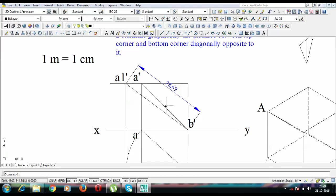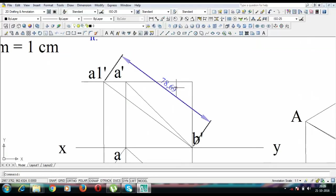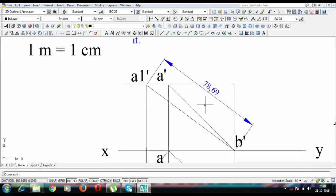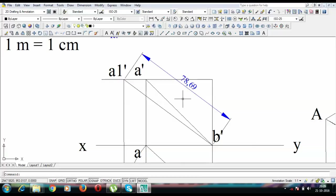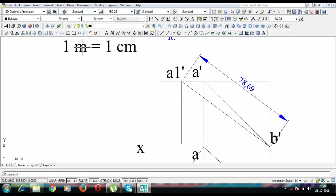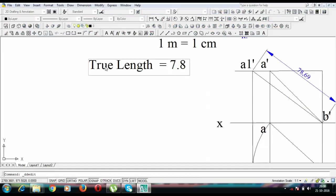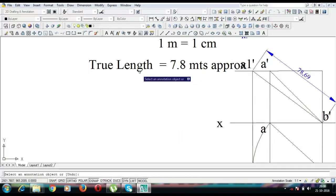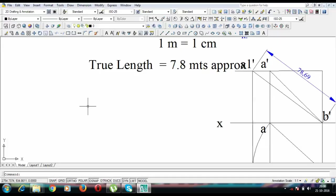So this is working out as 78.69 millimeters. You can also say this is 7.869 centimeters. And on conversion to meters, you're going to have this as 7.869 meters. So the true length is 7.8 meters approx.